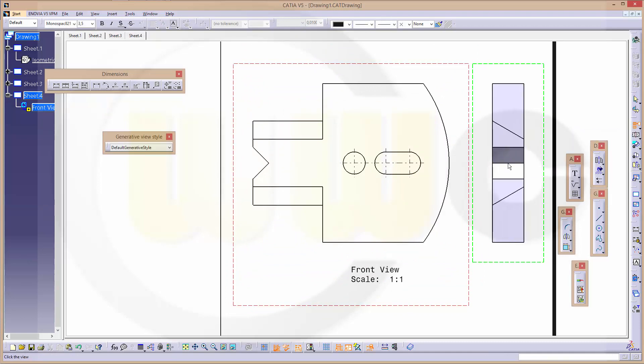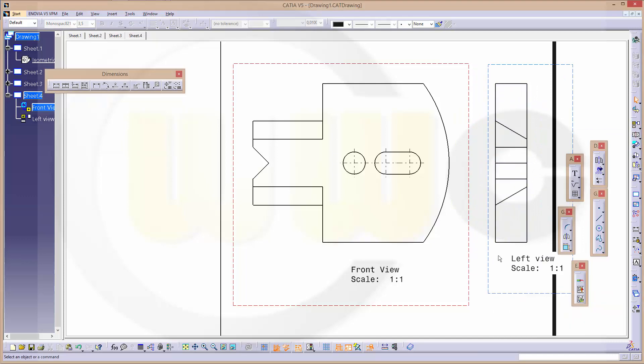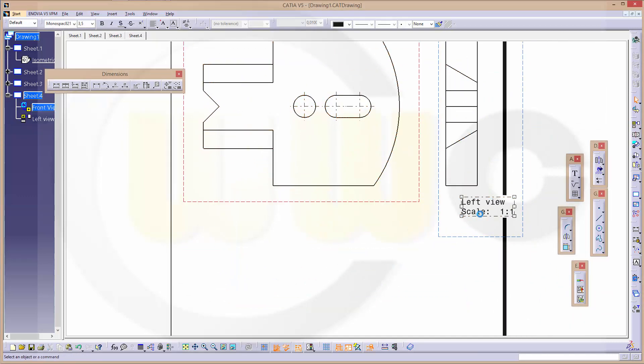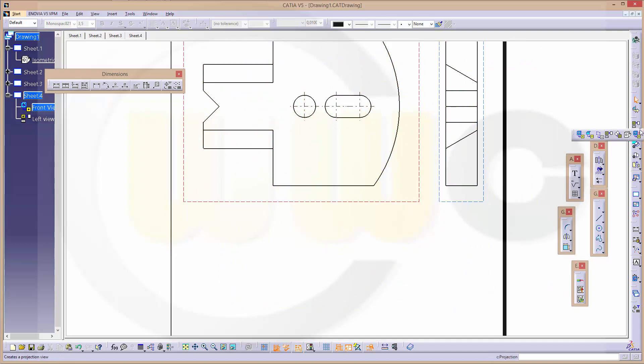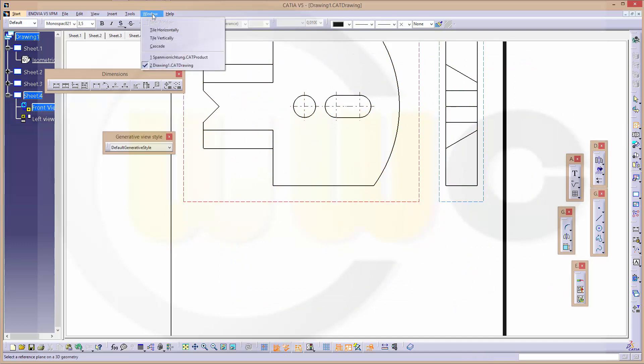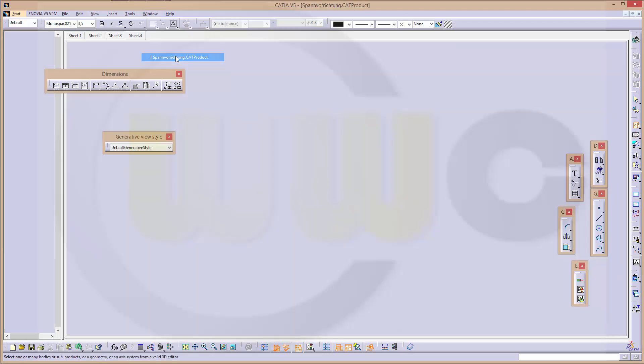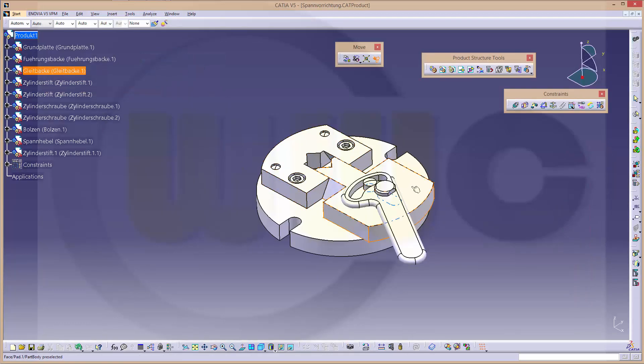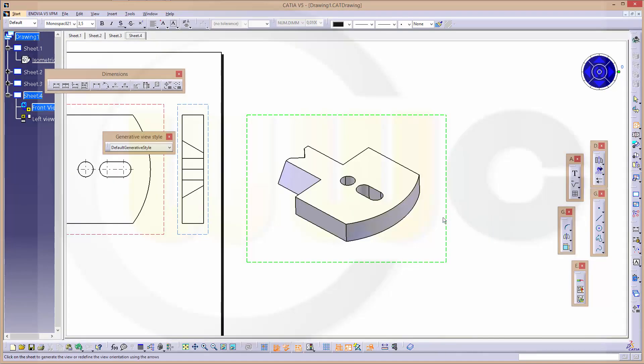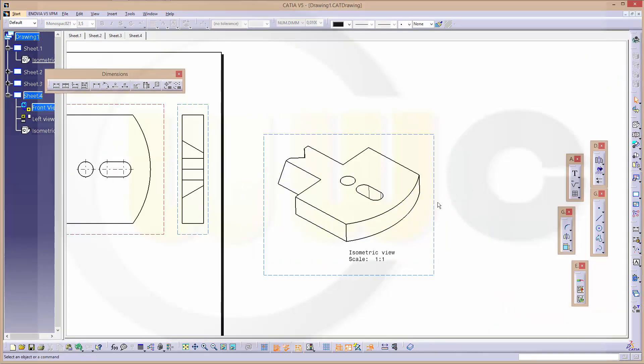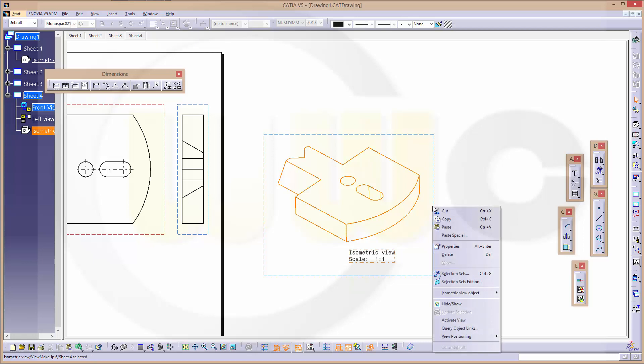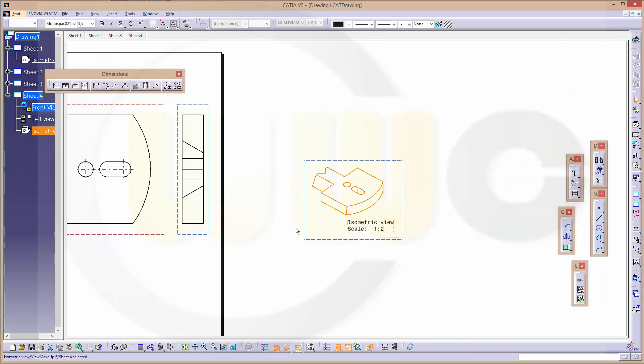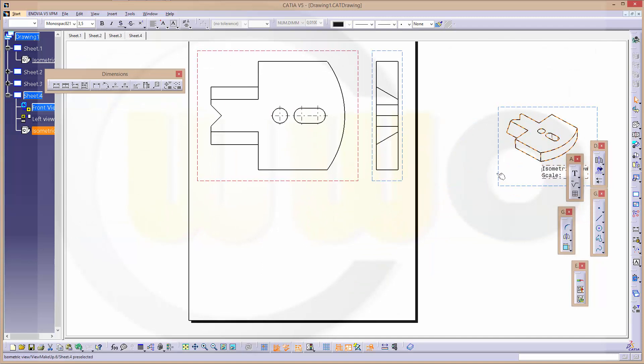I could delete these and maybe another isometric view. Go to the window, select the part, select the face and maybe change this one to 1 to 2, and just move it over here.